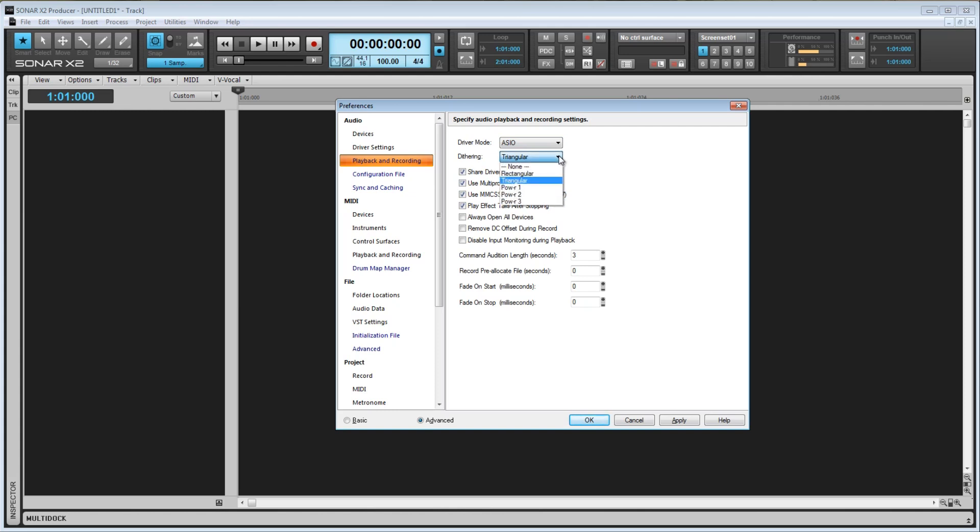There are advantages and disadvantages to each option here, and it's really too much to cover in this short video, but basically, the lower on the list, the less CPU intensive the process will be, but also the less desirable the effect it will have on the audio. The higher settings will take a bit more CPU, but will produce results indistinguishable from the bit depth they were converted from. Triangular is the default.